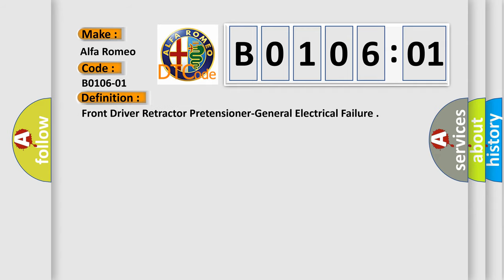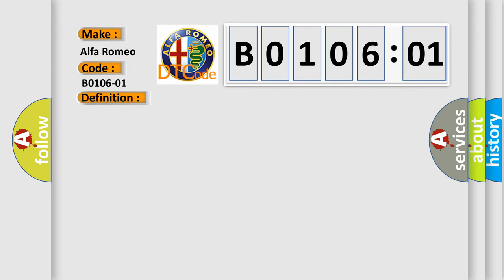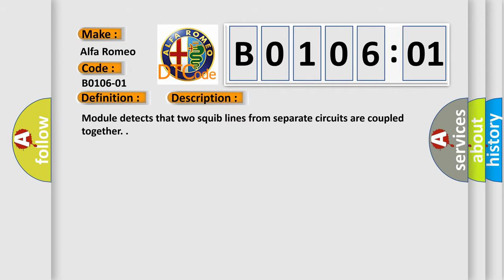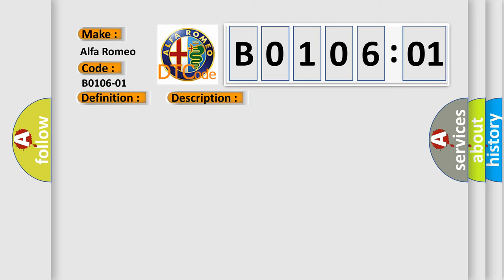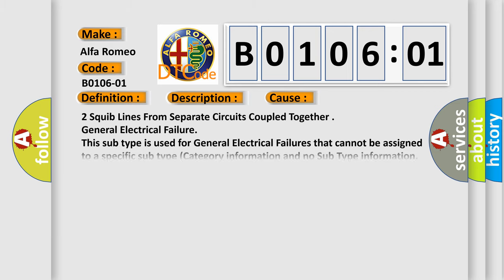The basic definition is: front driver retractor pretensioner general electrical failure. And now this is a short description of this DTC code. Module detects that two squib lines from separate circuits are coupled together. This diagnostic error occurs most often in these cases: Two squib lines from separate circuits coupled together. General electrical failure.